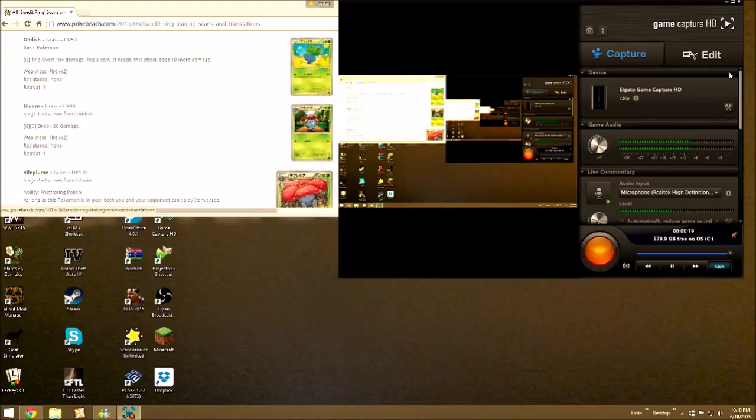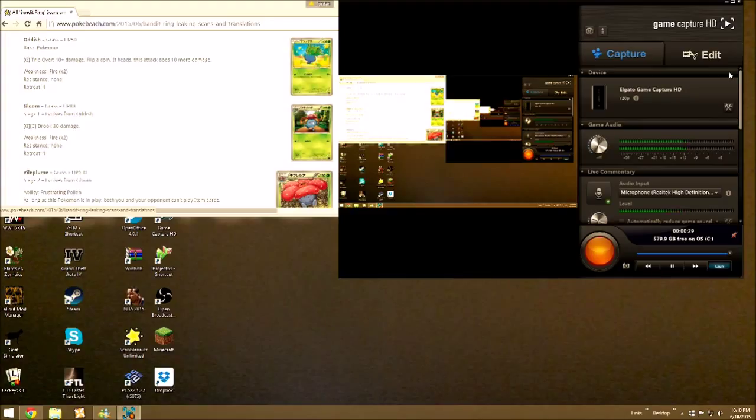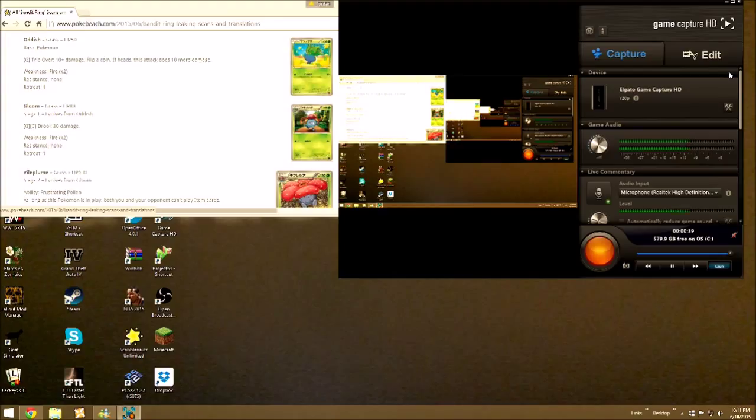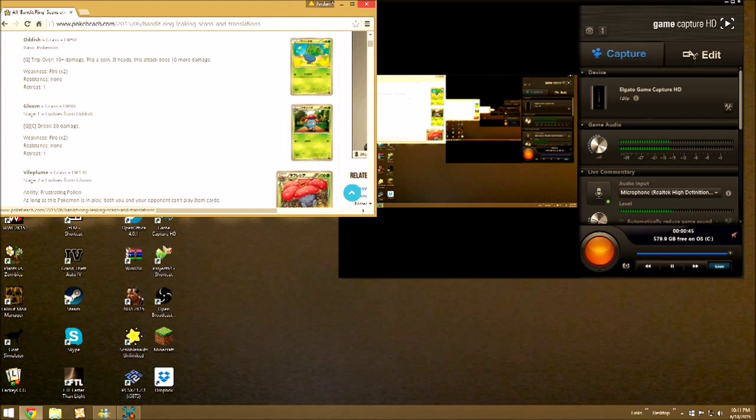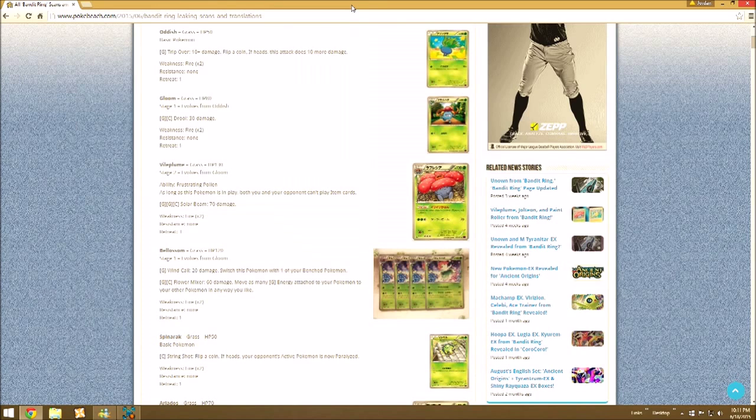The set doesn't come out until August or September, but the Japanese set just released today, Bandit Ring, and some scans have been leaked out of Japan. So we're going to see what all we've got. Let's make it full screen and get started.